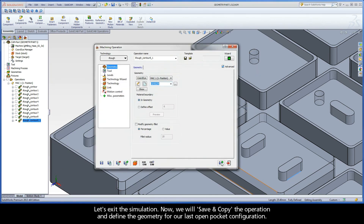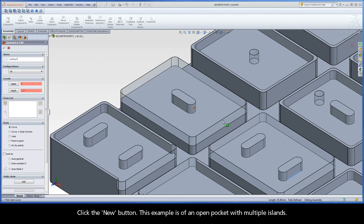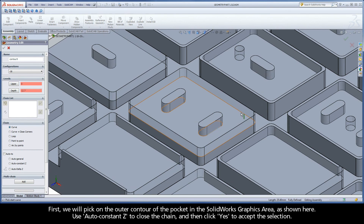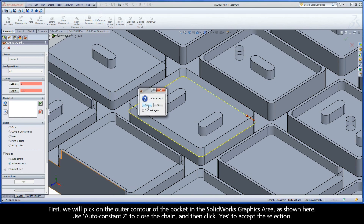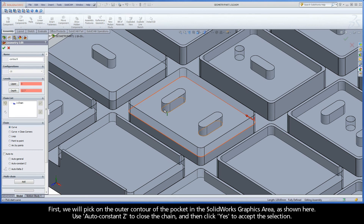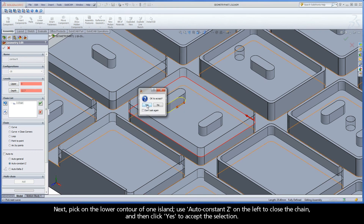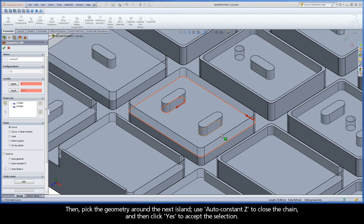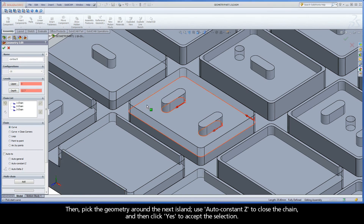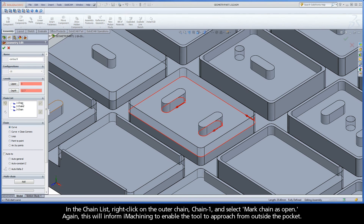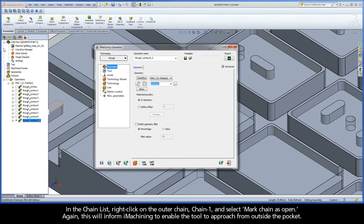We will save and copy the operation and define the geometry for our last open pocket configuration. Click the new button. This example is of an open pocket with multiple islands. First, we will pick on the outer contour of the pocket in the SolidWorks graphics area as shown here. Use auto constant Z to close the chain and then click yes to accept the selection. Next, pick on the lower contour of one island. Use auto constant Z to close the chain and then click yes. Then, pick the geometry around the next island. Use auto constant Z to close the chain and then click yes. In the chain list, right-click on the outer chain, Chain 1, and select Mark Chain as Open. This will inform iMachining to enable the tool to approach from outside the pocket.